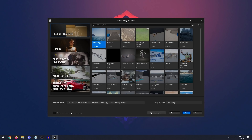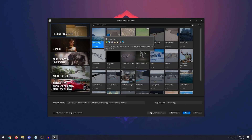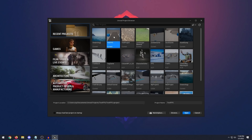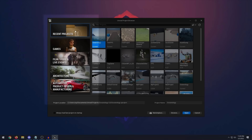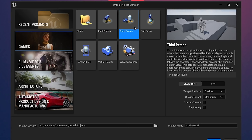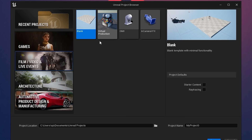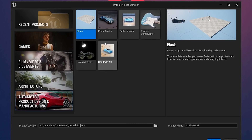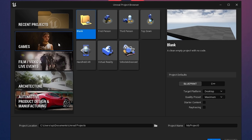This is the Unreal Engine project browser, where you can create new projects or open existing ones. If this is your first time, you may not have any existing projects. We want to create a blank new project. On the left are our options: recent projects, games, film/video/live events, architecture, automotive, product design, and manufacturing. Depending on what you're using the engine for, there's a wide variety of options. In this case, I'm going to select Games.